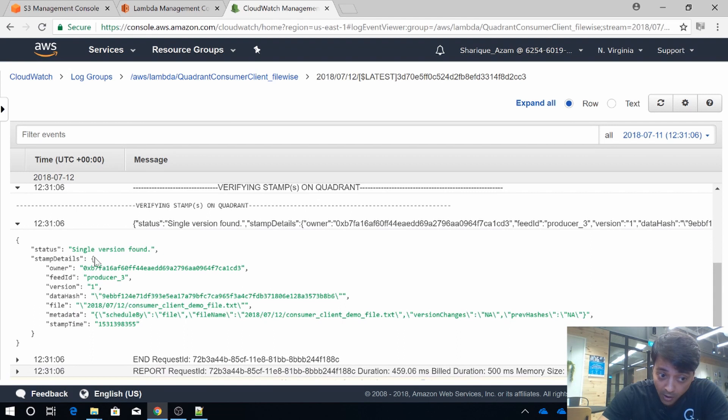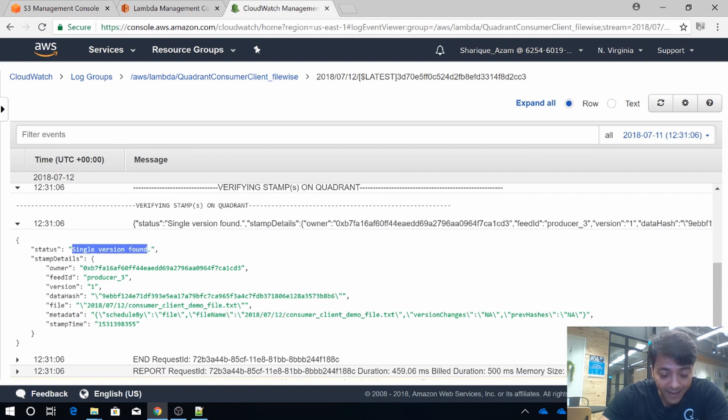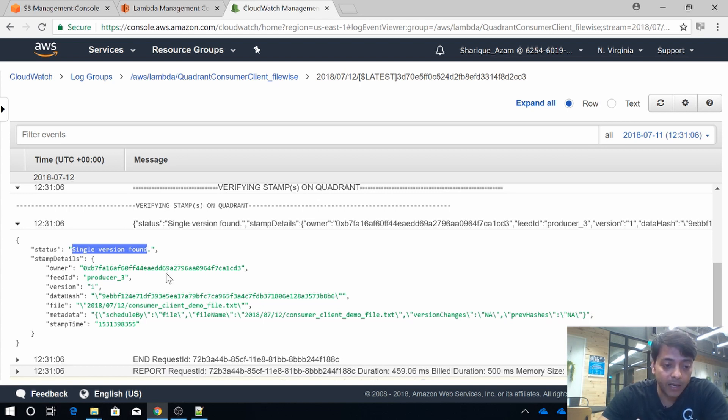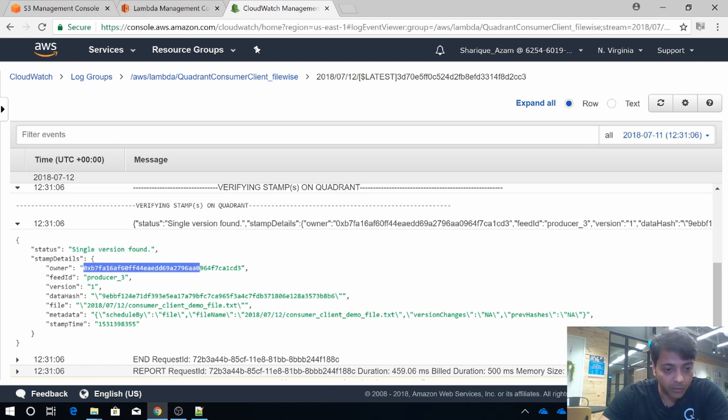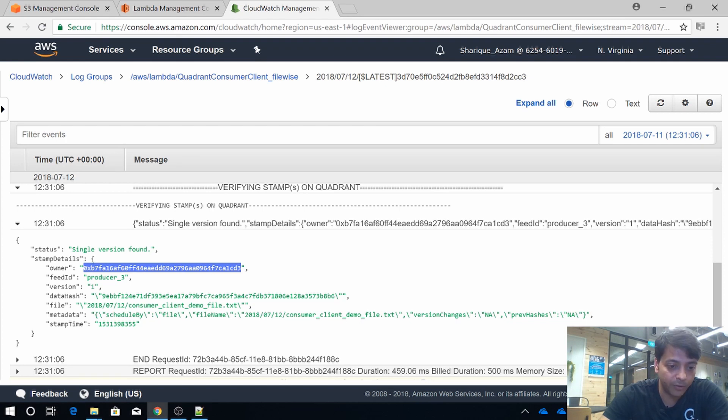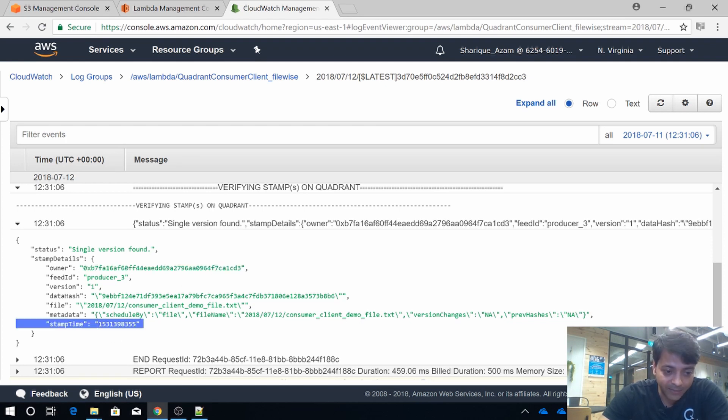It found that this is the single version found, that means the data was stamped by one of the data producers. This is the producer. The best part is you can always track who stamped the data.